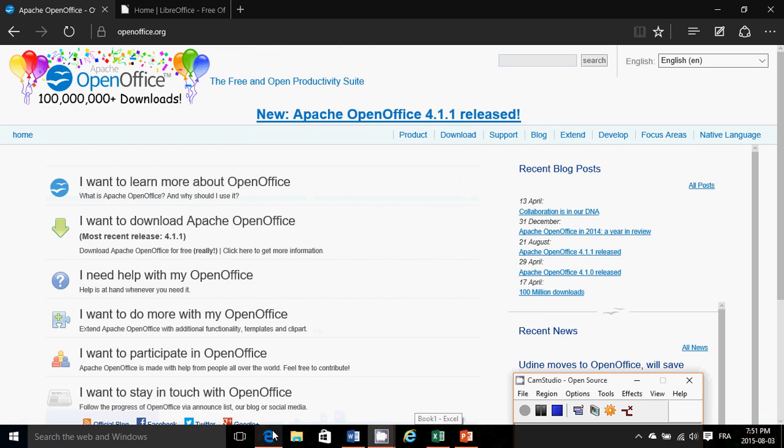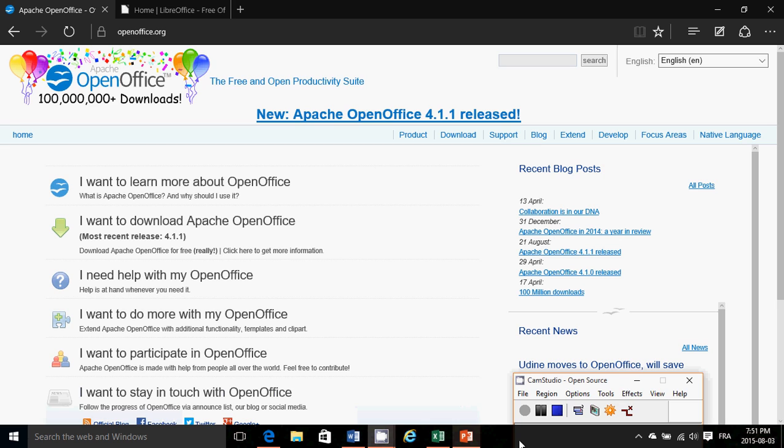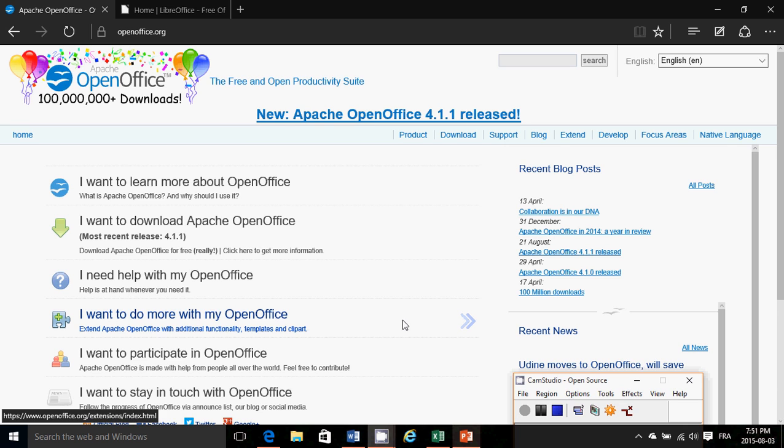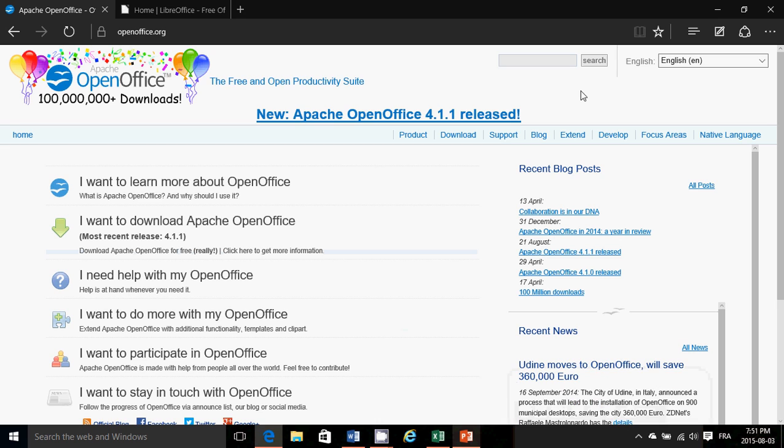So if you have Microsoft Office, it either came with the PC you bought because you paid for it, or somebody installed it, or you installed it at some point. But no, Microsoft Office is not part of Windows. It never was part of Windows. Microsoft Office is a different product.